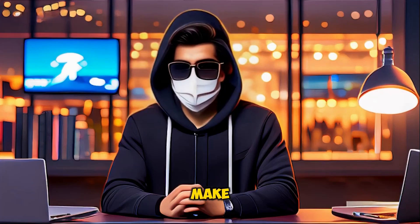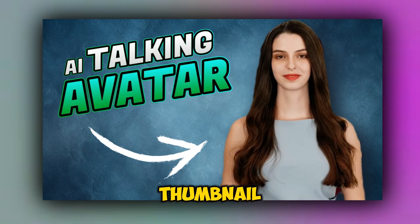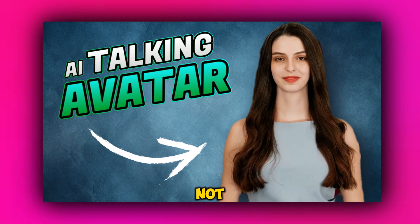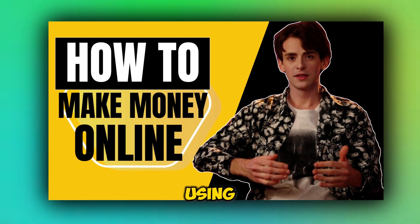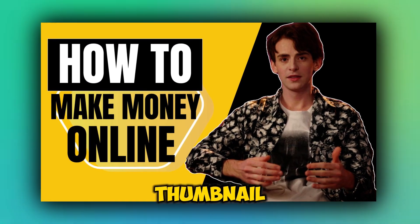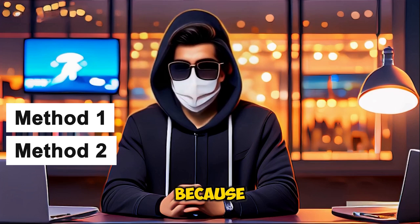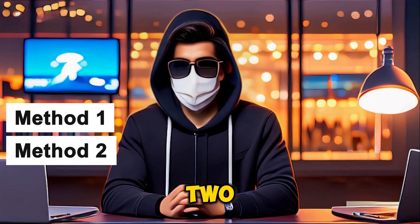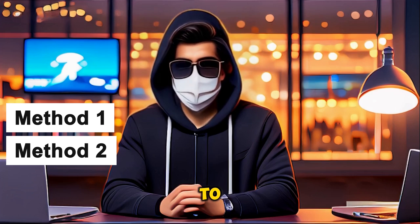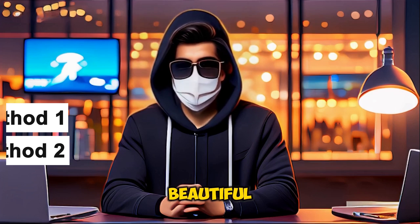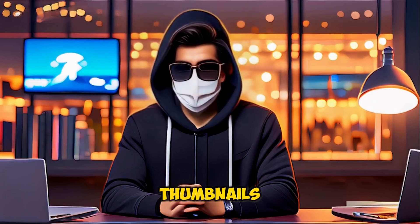This video is about how to make eye-catchy AI thumbnails and get millions of views. Look at this thumbnail. Believe it or not, it only took me three minutes to make using Filmora AI Thumbnail Generator. Want to know how? Stick around because I'm going to show you two effective methods to quickly create beautiful and viral thumbnails with AI. Let's dive in.